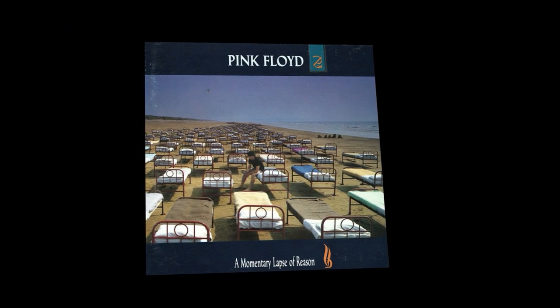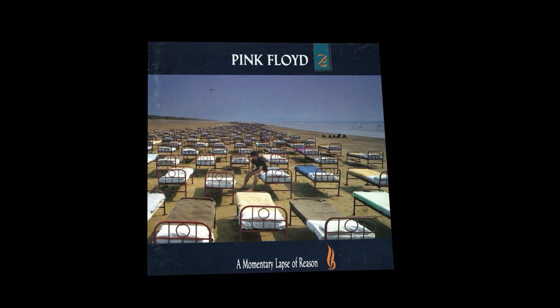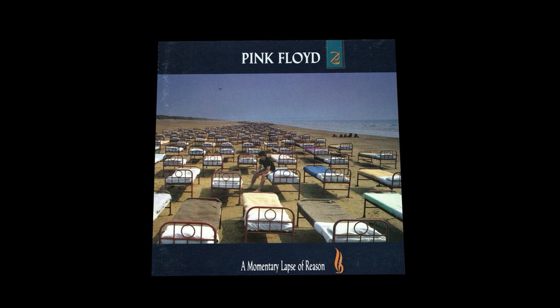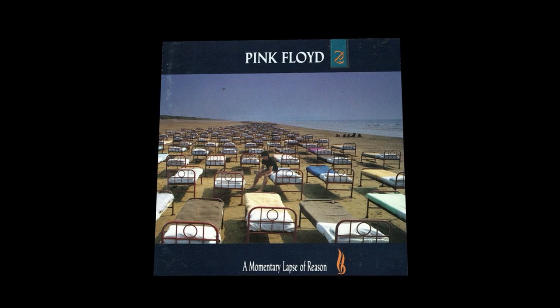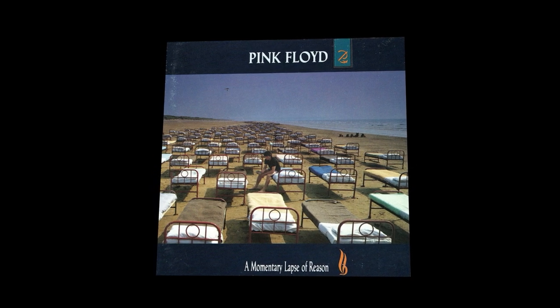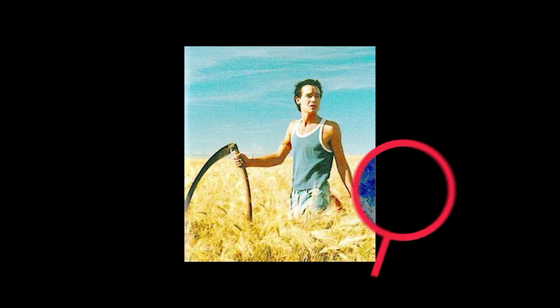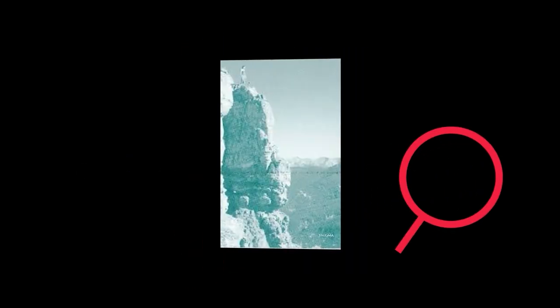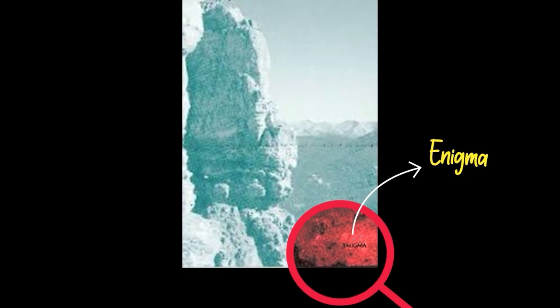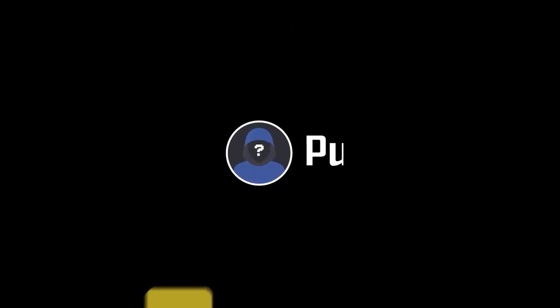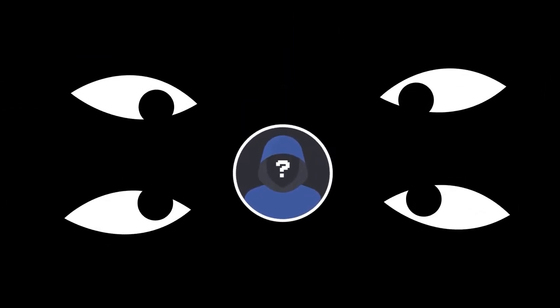Another clue came when Pink Floyd's album titled A Momentary Lapse of Reason was released on Minidisc later in 1994. The word Publius had been clearly inserted into an artwork of a man standing in a rye field. And in a different picture from the same album, the word Enigma appears in the lower corner of an image that depicts a man standing on the edge of a cliff. What did these appearances mean? Nobody really knew. But it was clear someone was trying to keep the mystery alive outside the Usenet group.